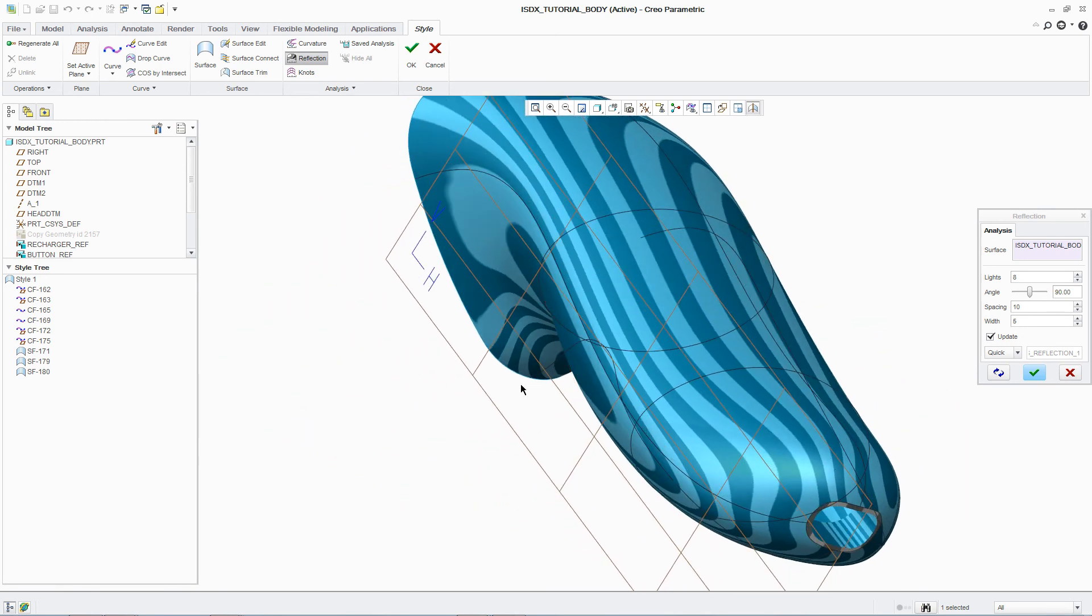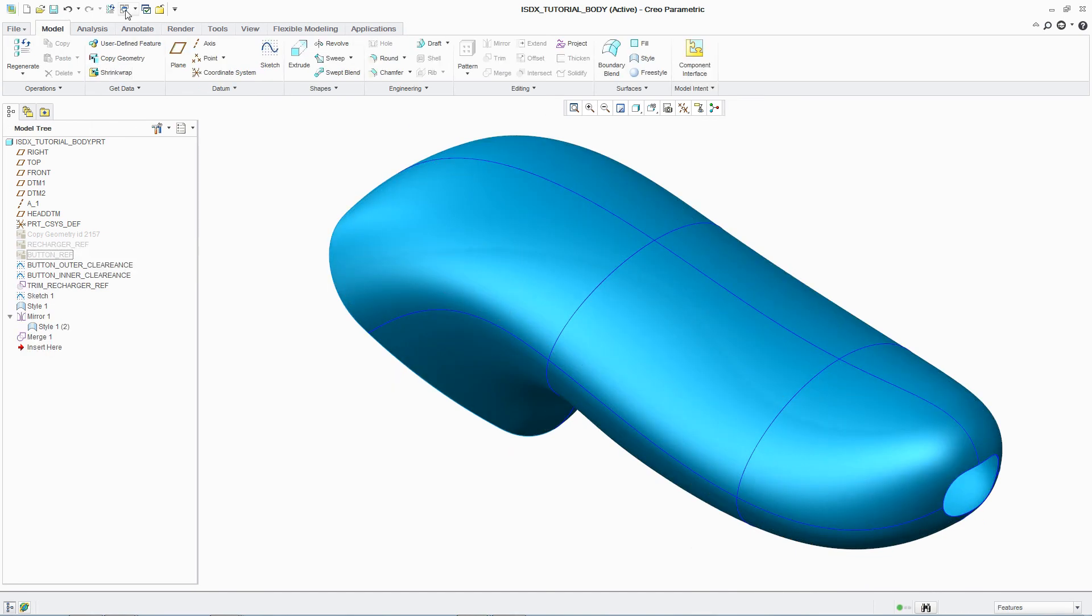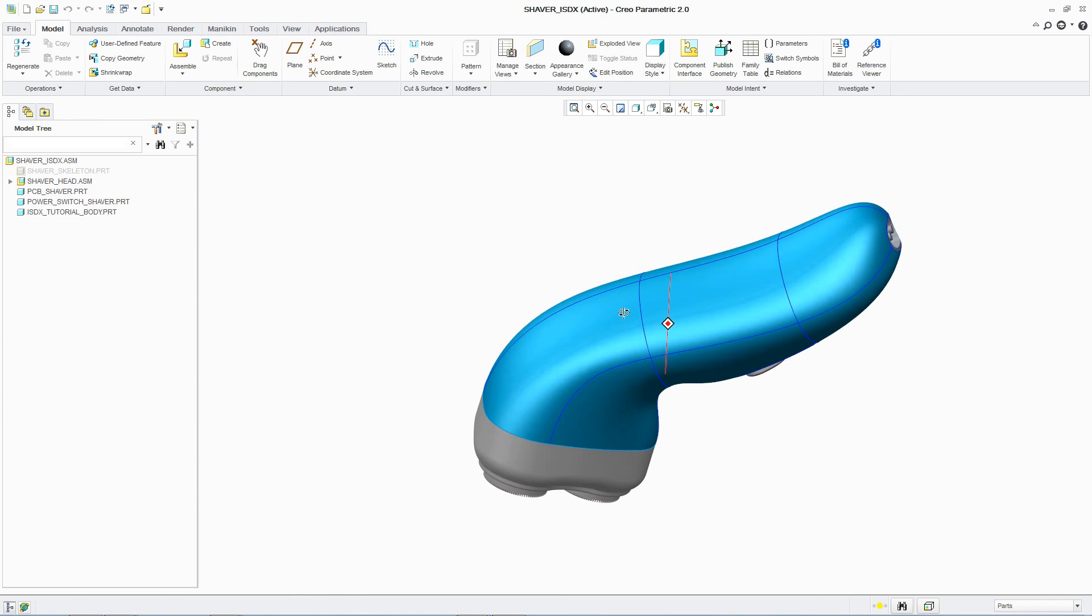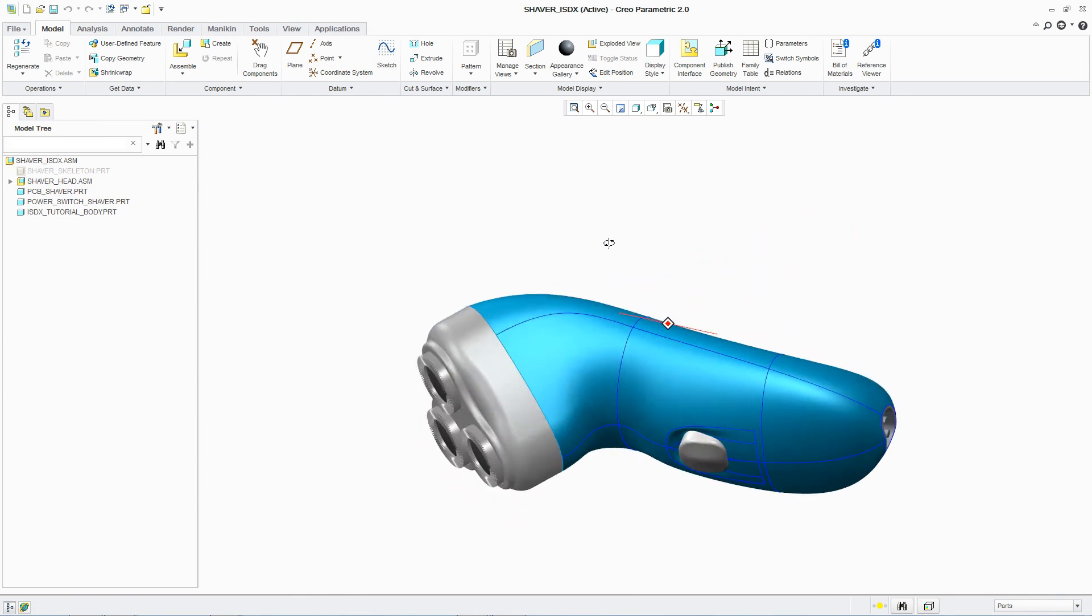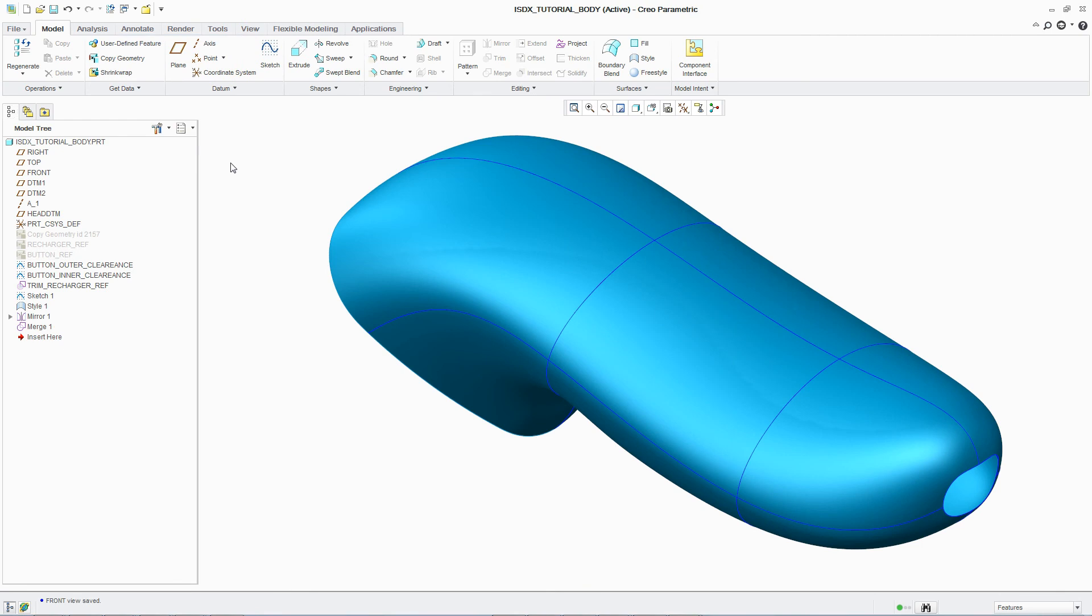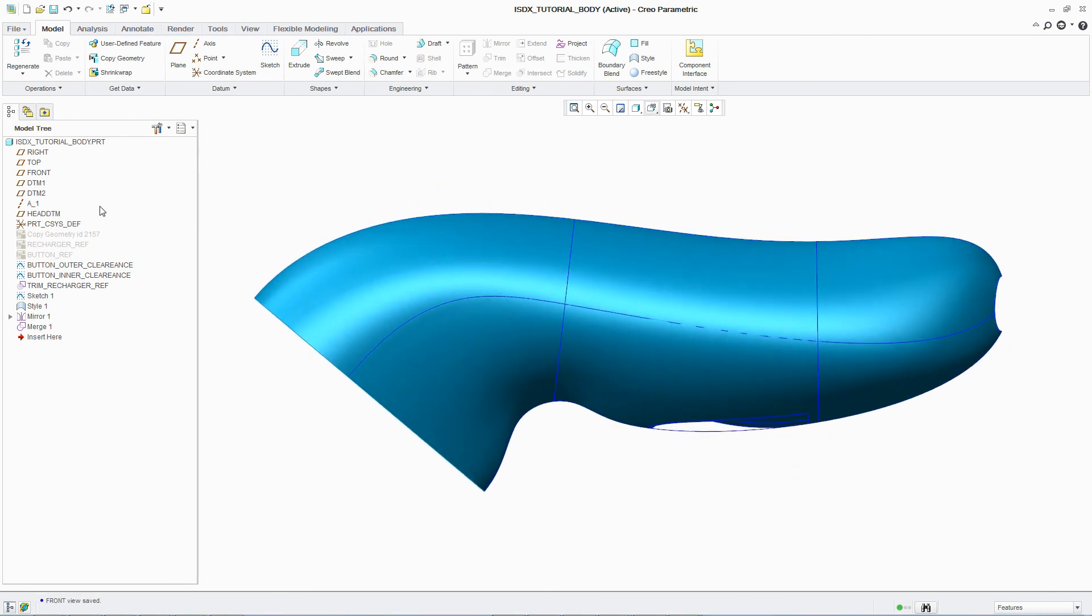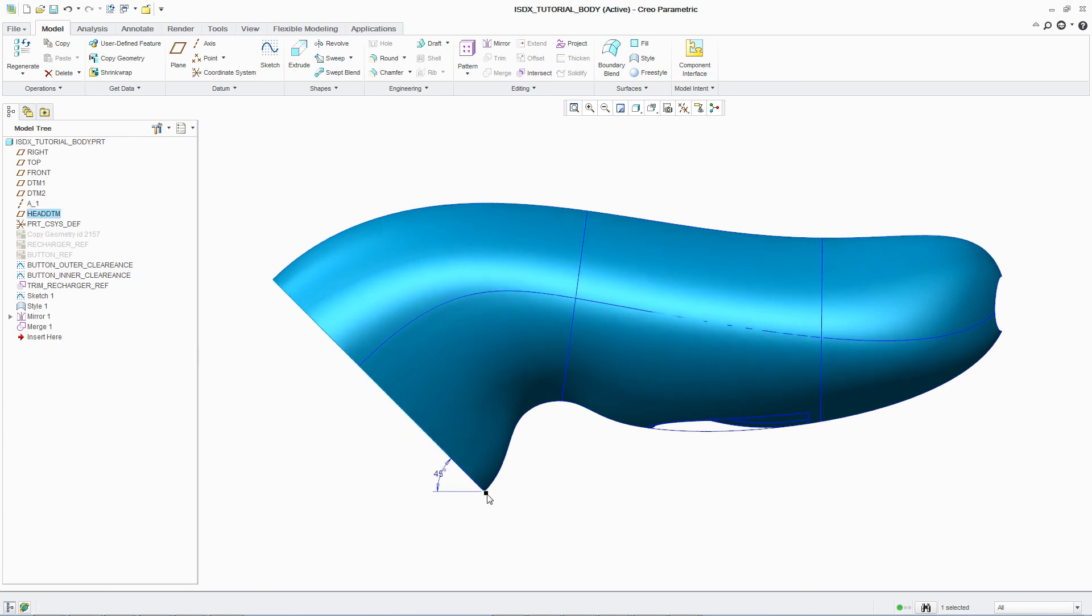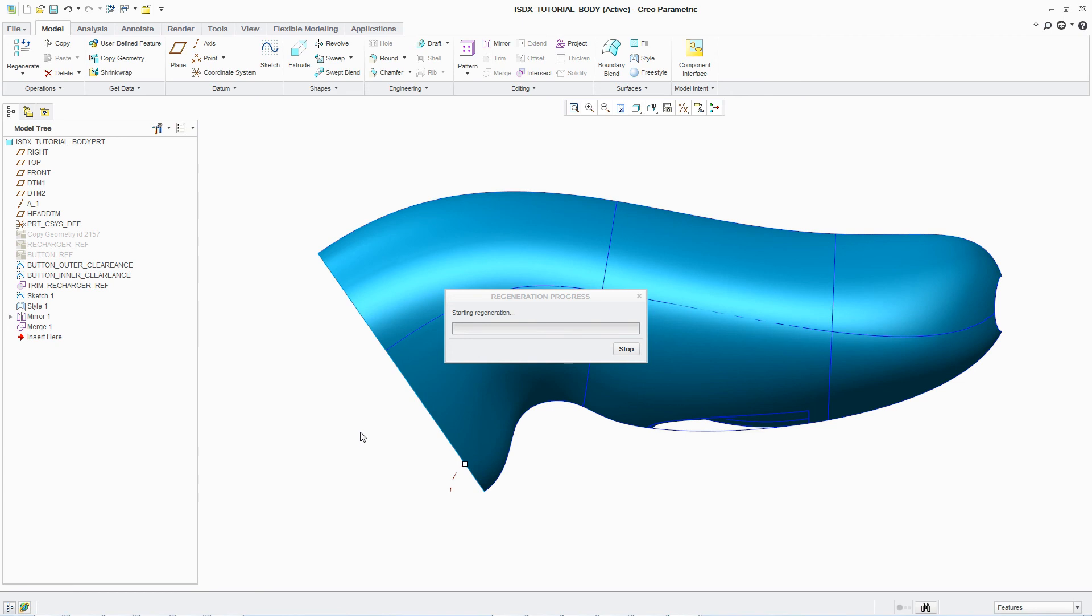Once the surface design is complete, after adding additional features such as a recess for the button, the designer can return to and review the overall assembly. Because ISDX is part of PTC Creo Parametric, if a change needs to be made, designers can react quickly and easily. In this case, adjusting the angle of the shaving head automatically updates all curves and associated surfaces, avoiding a lengthy redesign process.